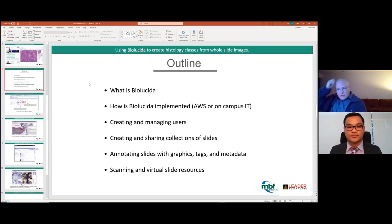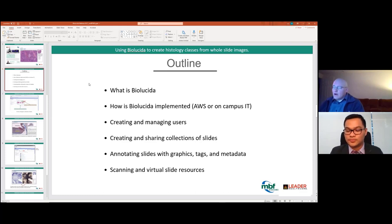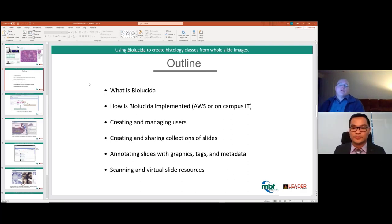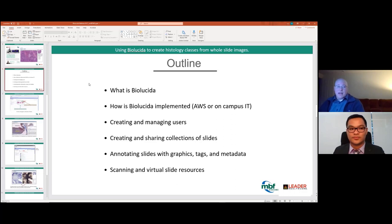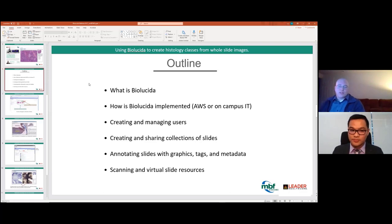I'll briefly mention options if you're using glass slides — we do offer slide scanning services. We also have access to a large collection of virtual microscope slides. We work closely with the American Association of Anatomists, who have one of the largest repositories of slides from several different schools called the Virtual Microscopy Database. When you become a member, all members have access for educational purposes to that large set of slides.